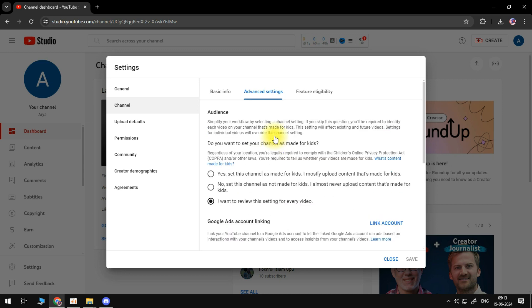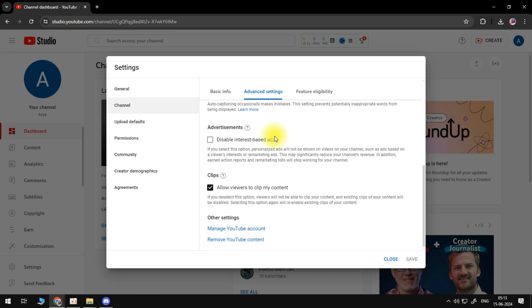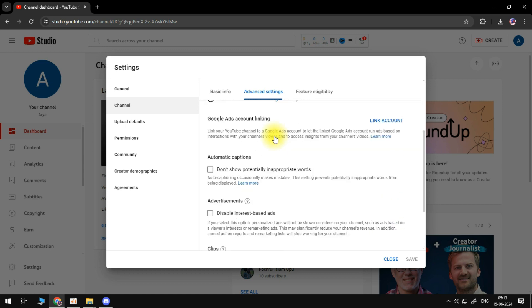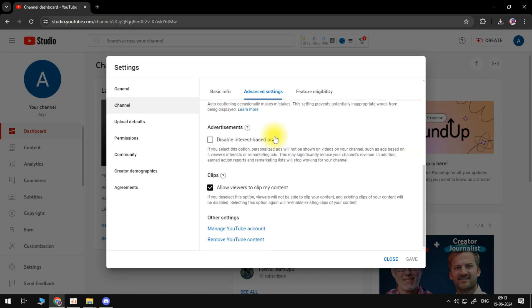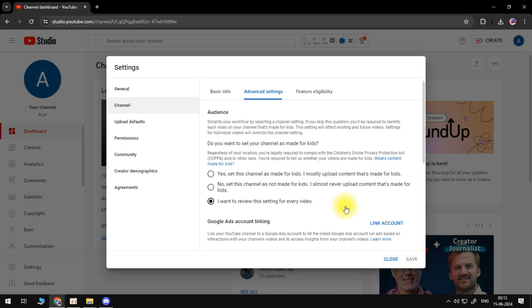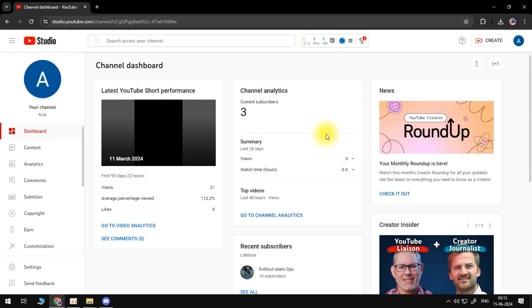But with that being said, that is how to hide subscribers on YouTube 2024. If this tutorial did help you out today I would really appreciate it if you want to consider dropping a like below the video and also subscribing to the channel.